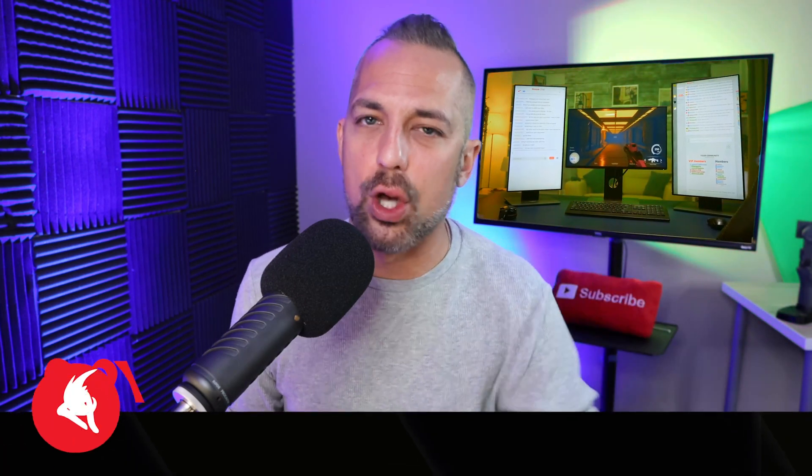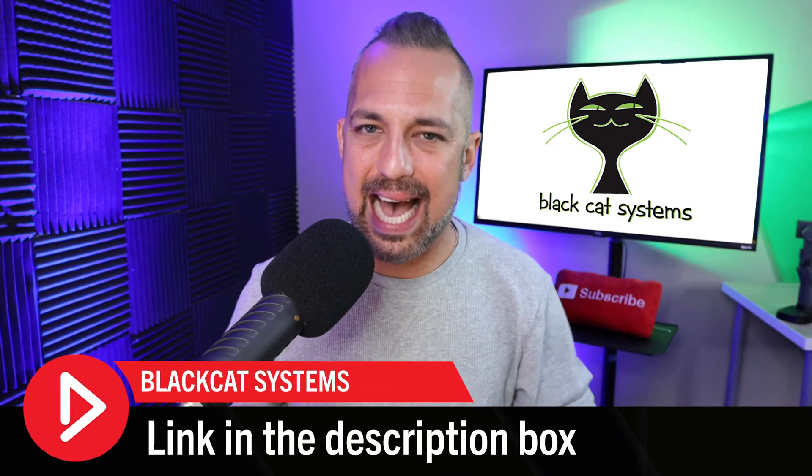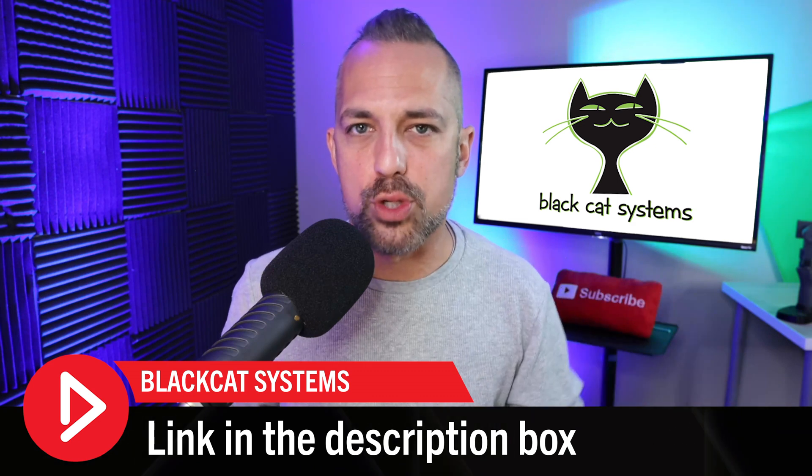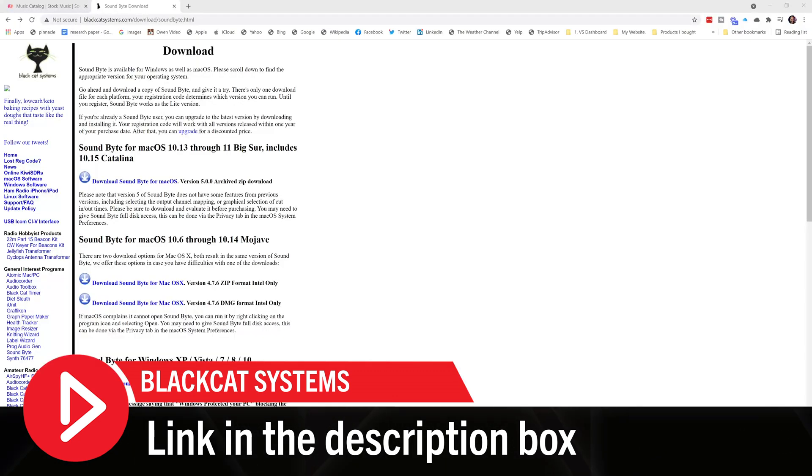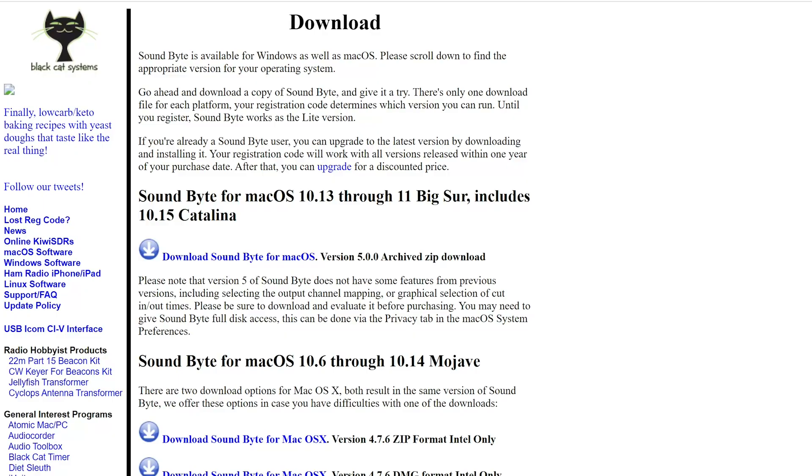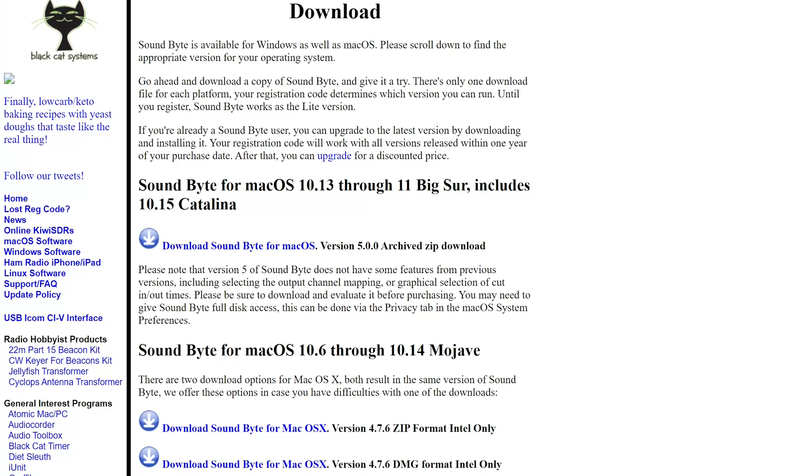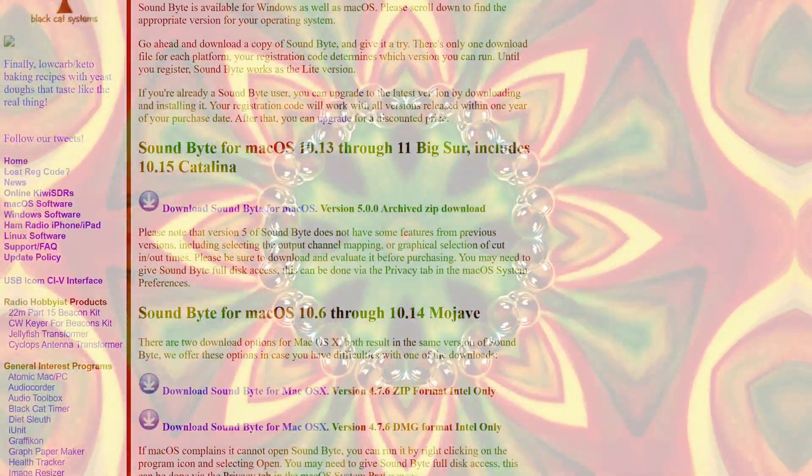So whether you're using a Mac or a PC, I want you to go download Black Cat Systems. I put a link in the description box and when you click that link, you're going to be led to a website that seriously looks like it's from 1972.